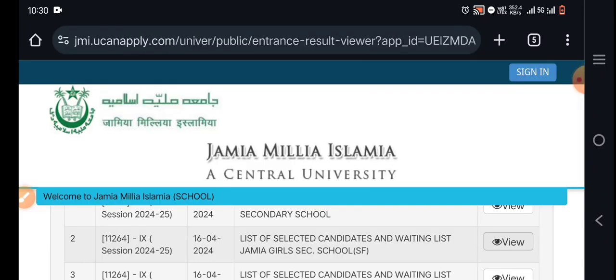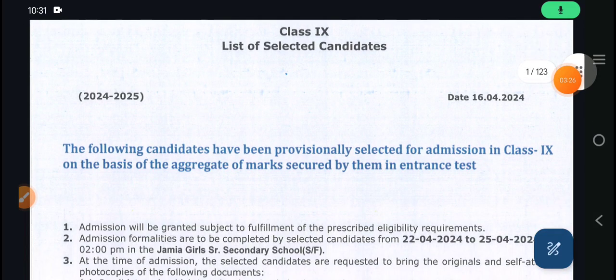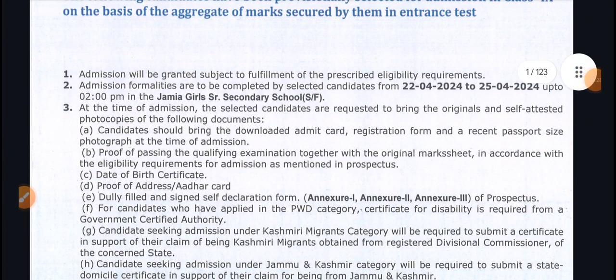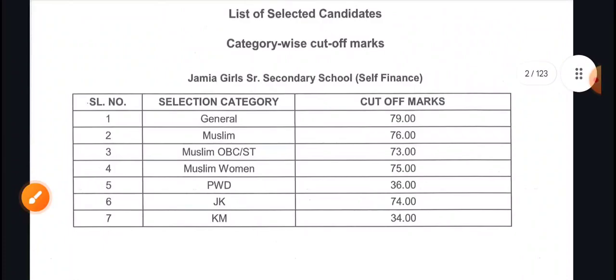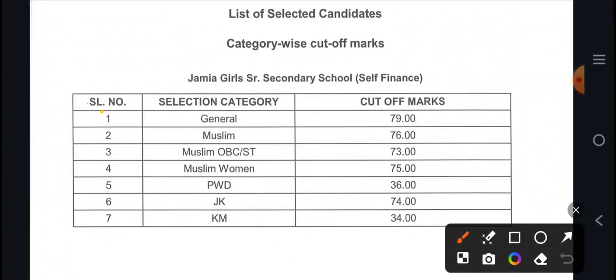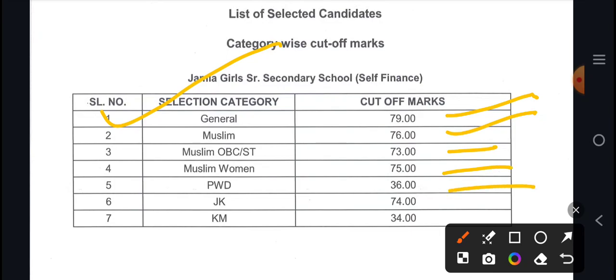Now let's see the next list: Jamia Girls Senior Secondary. The admission date is 22nd to 25th April. Category-wise cut-off marks: General 79, Muslim OBC 75, Muslim Women 75, PwD 36, Jammu Kashmir 74, and Kashmiri Migrants 34.